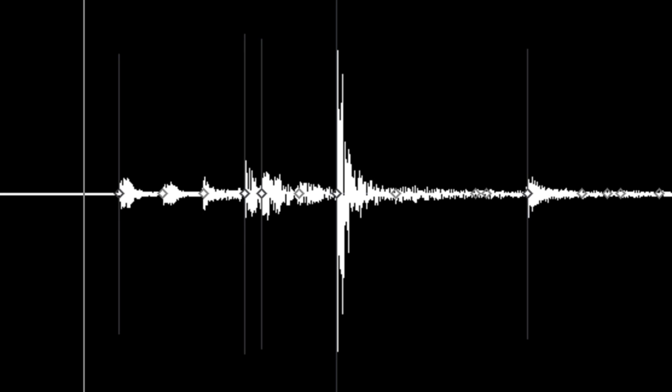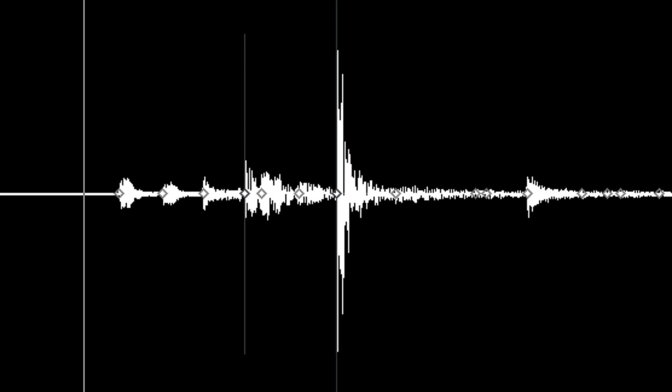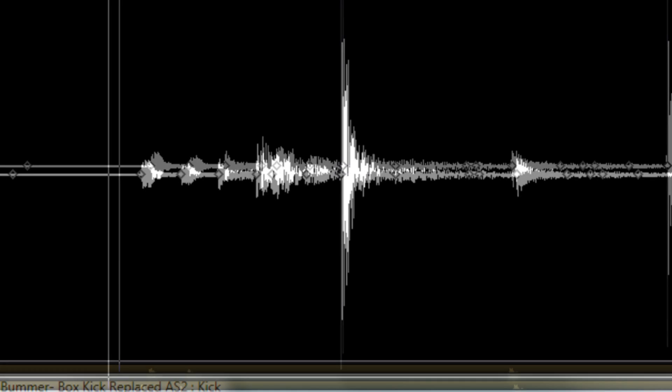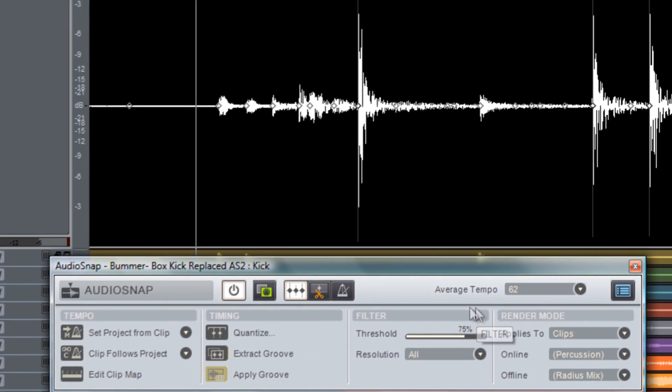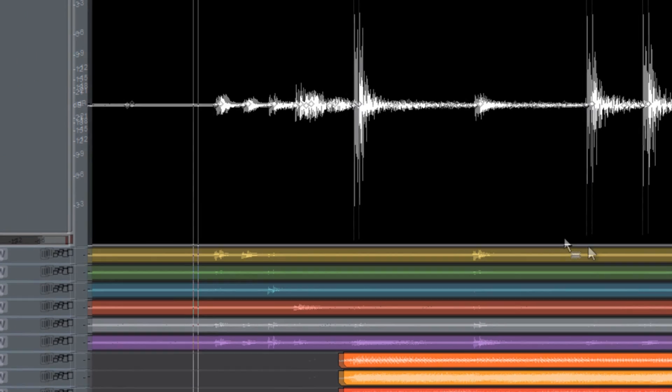Now as I decrease the threshold you can see that it is actually adding more transient markers to the hits. This is not something that I want to do in this case because of all the bleed that we had on the kit and we're trying to isolate the kick. So that's how you can use the threshold setting to automatically place or remove transient markers and in this case the default setting of 75% worked out just fine for what we needed.